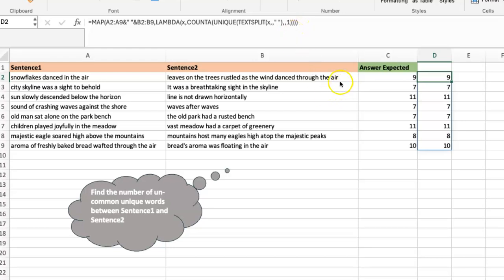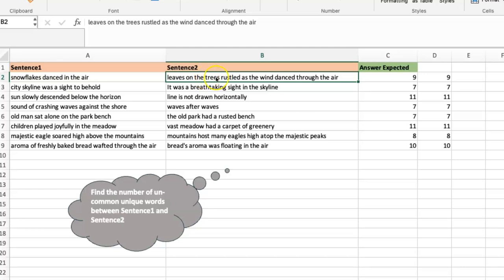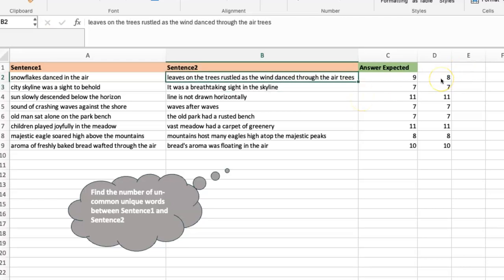Here's the catch — there's a word 'trees' that doesn't appear in sentence one. Now assume 'trees' appears twice in sentence two. It shouldn't change anything because 'trees' is already uncommon. But if I add a duplicate 'trees,' you'll notice the count actually reduces to eight. That's because of our logic: we're looking for words that appear only once in the combined list. Now 'trees' appears twice — both occurrences in the same sentence — so the formula no longer captures it. This is where the formula falls apart.